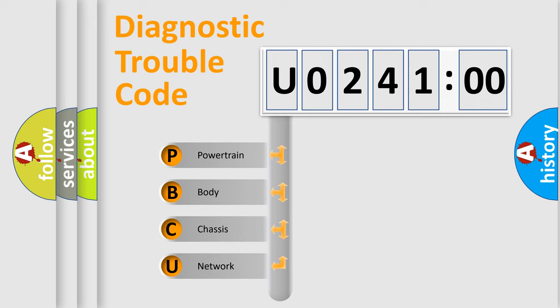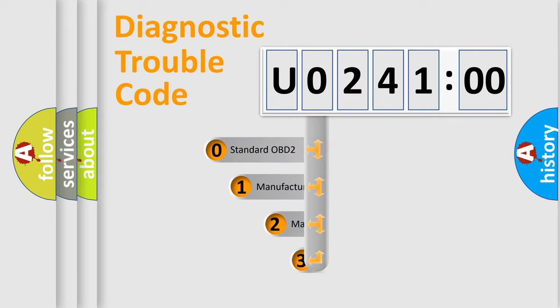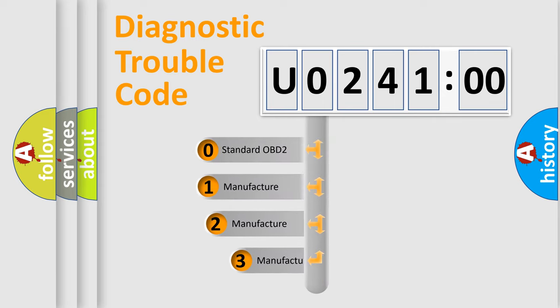We divide the electric system of automobile into four basic units: Powertrain, Body, Chassis, and Network. This distribution is defined in the first character code.